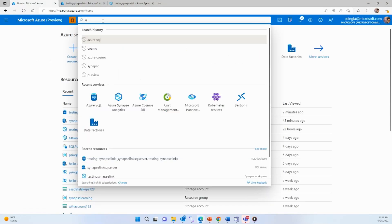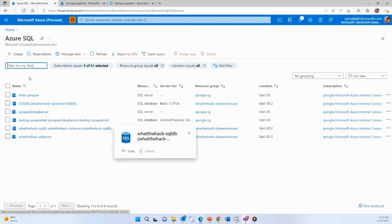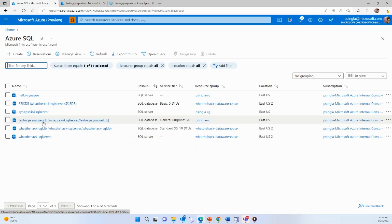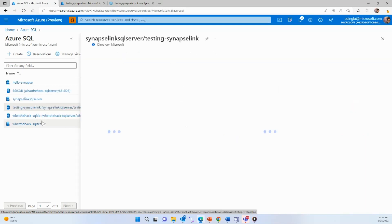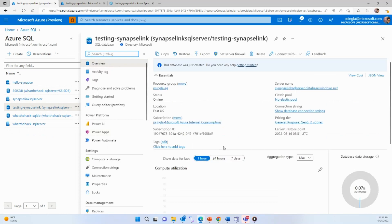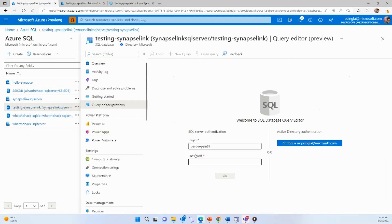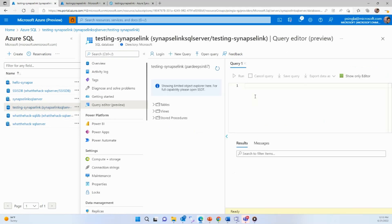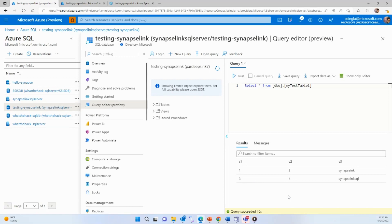Go to the Azure portal and search for Azure SQL. You'll see I have multiple Azure SQL accounts, but for this demo I've created a testing Synapse Link SQL DB account. I already have one table created in this DB. I can query that table to show you the data — you can see I just have two rows of data. I want to copy this data to my dedicated SQL pool using Synapse Link for SQL, without creating any ETL pipelines.